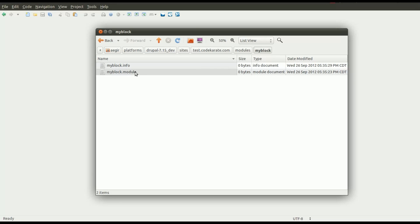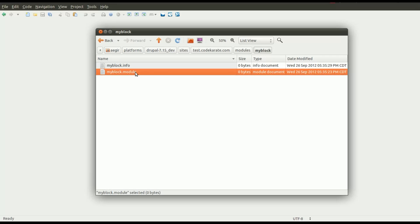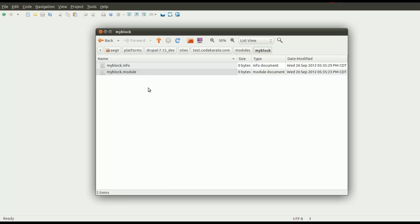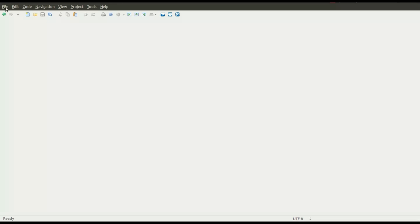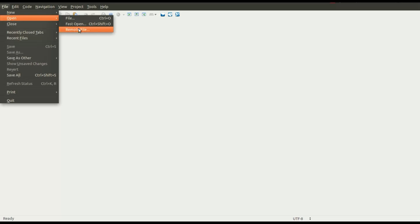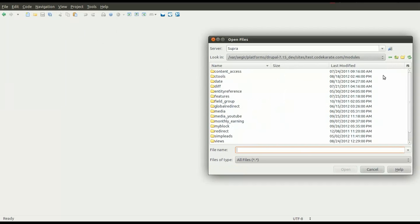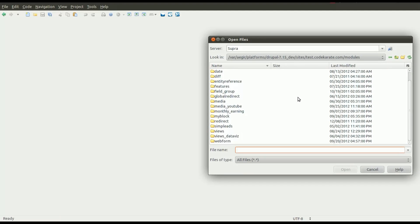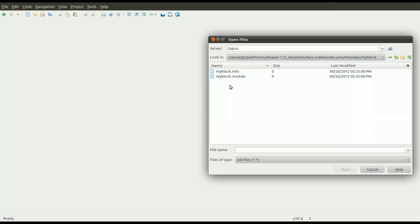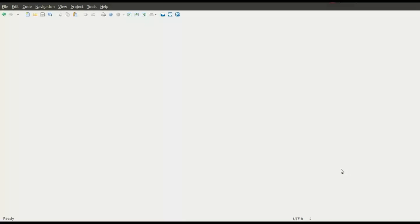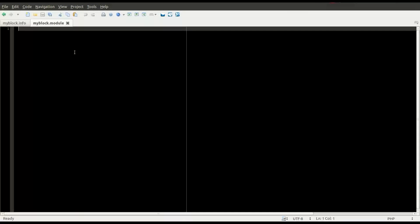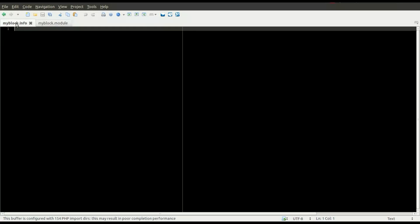If you look in other modules that you may have downloaded, there can be a ton of other files, but this is the basic structure of what you'll need to create a module. We will go ahead and open this up now. We just have these empty files here. We'll start with the info file.